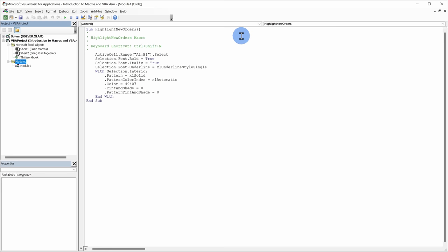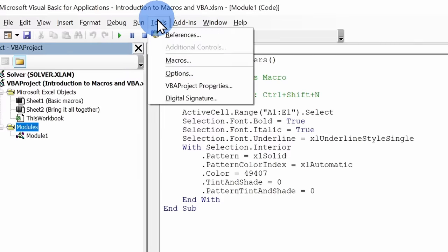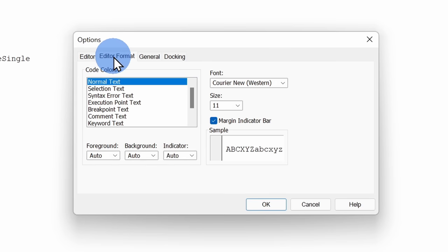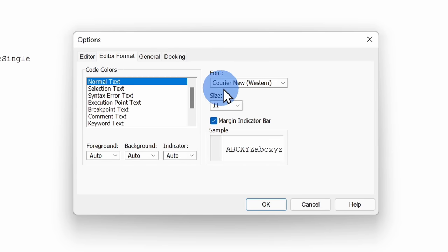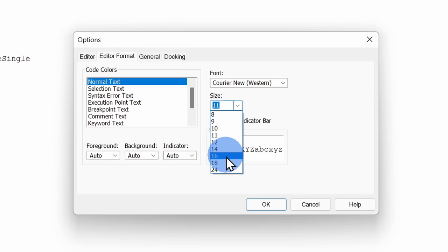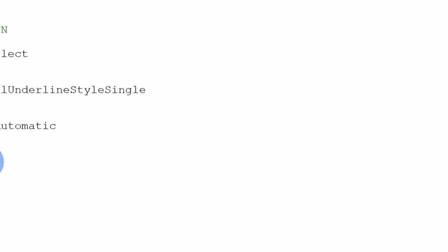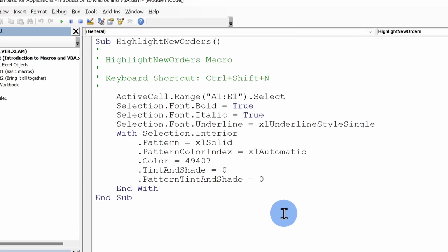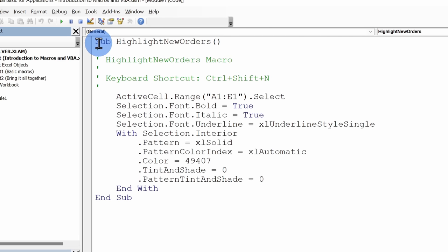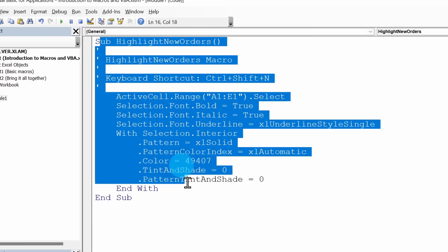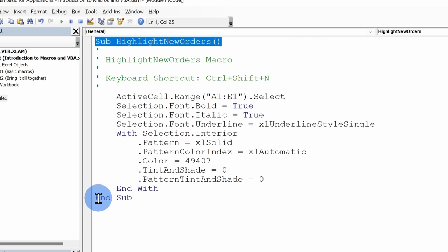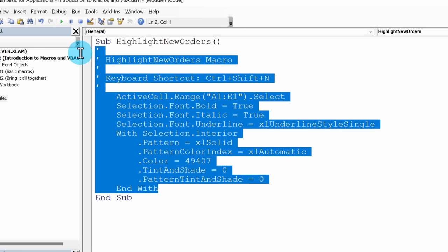Let's focus on the right-hand side where we have our code. First, let's adjust the font size to make it easier to read. Go to Tools > Options > Editor Format, and here you can select the font and the size. I'll go with size 18 and click OK — that's a little easier to read. Now let's dig into the code. Up in the top left corner it says Sub HighlightNewOrders.